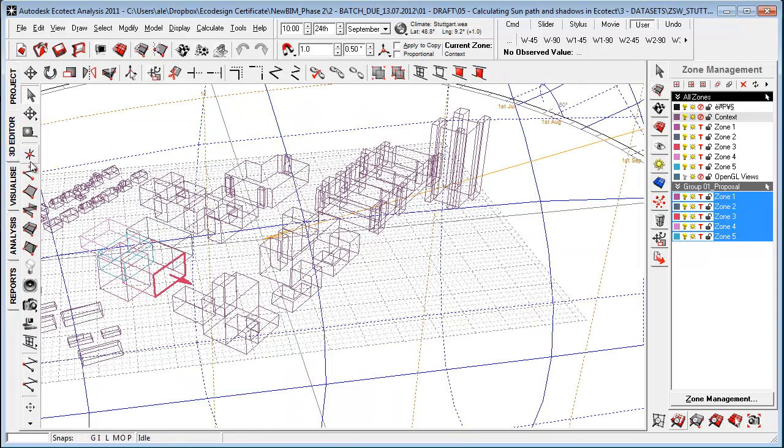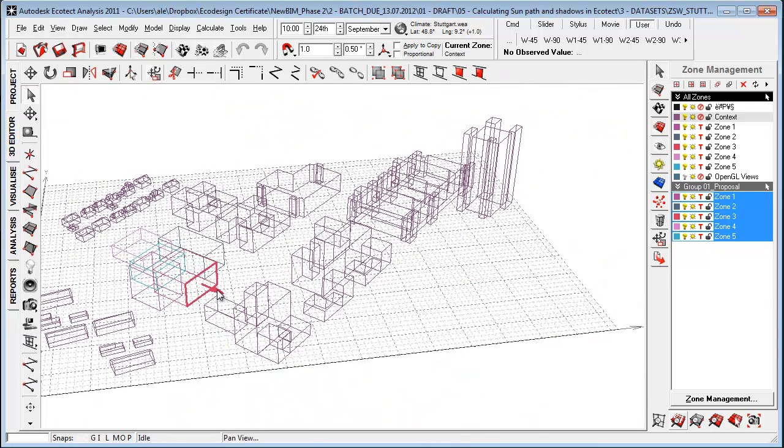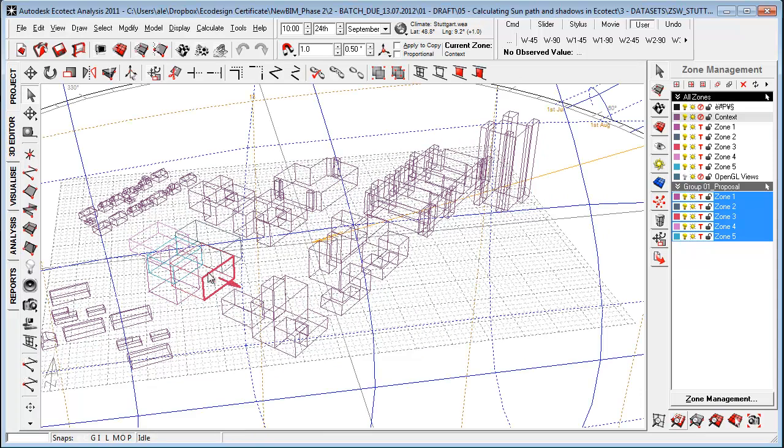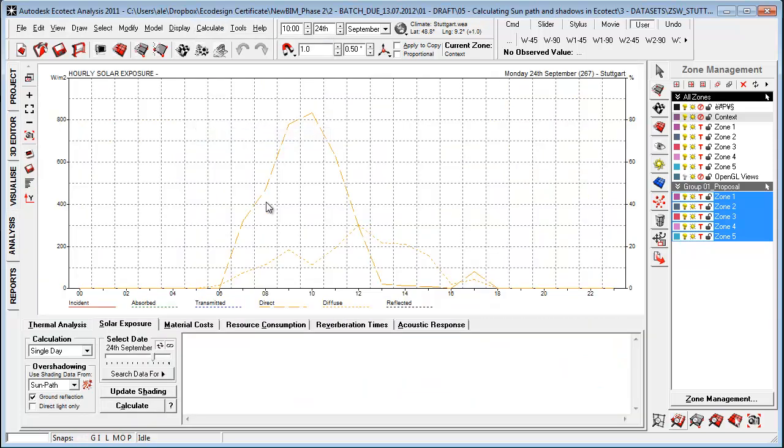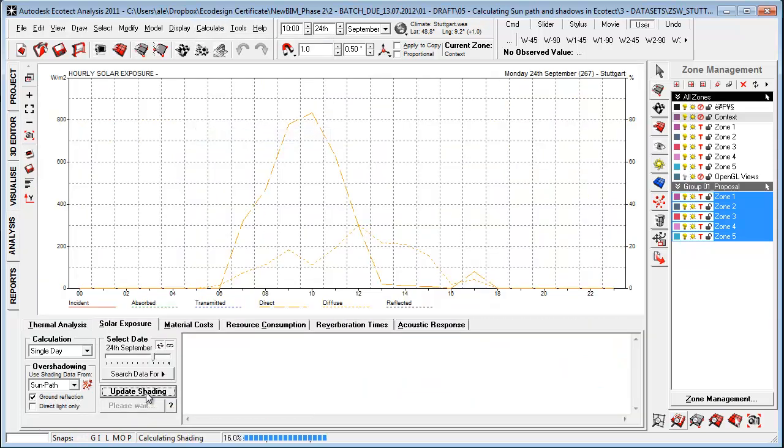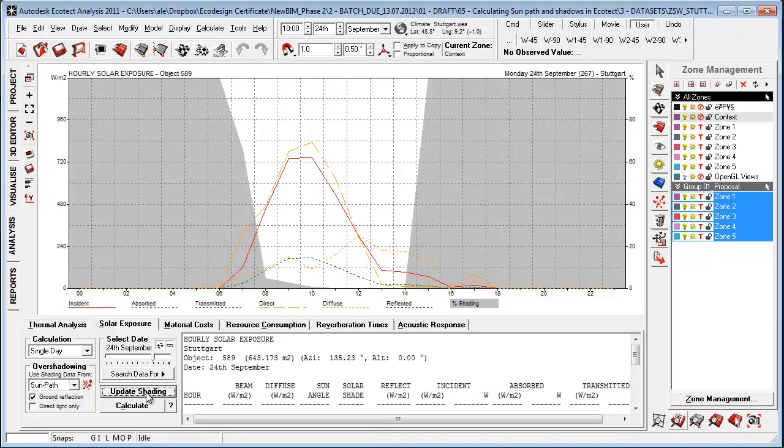I'm going to the 2D editor again, marking this facade here again. Go to calculate and say solar exposure and say update.